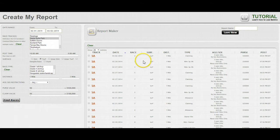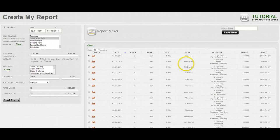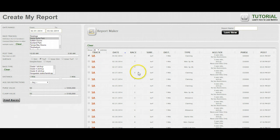Now we want to go through here and click races to add them to our report. I'm going to skip the Maiden Special Weight races and Maiden Claiming races, but we'll add the regular claiming, allowance, and any stakes races. I'm going to select ten of these.